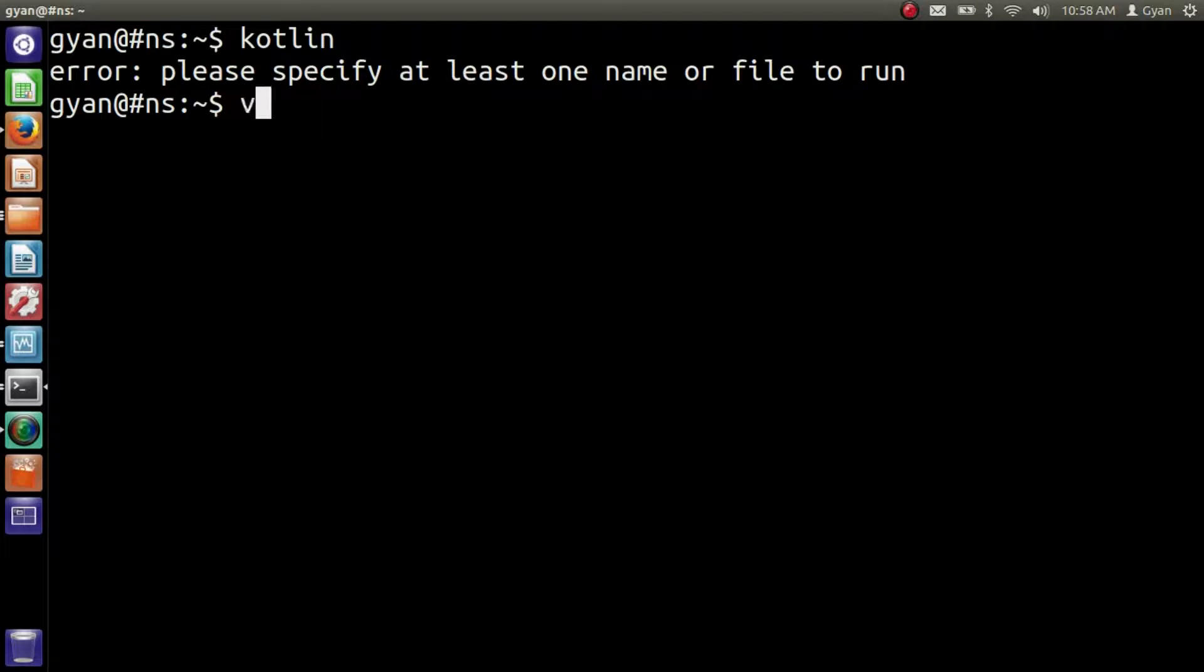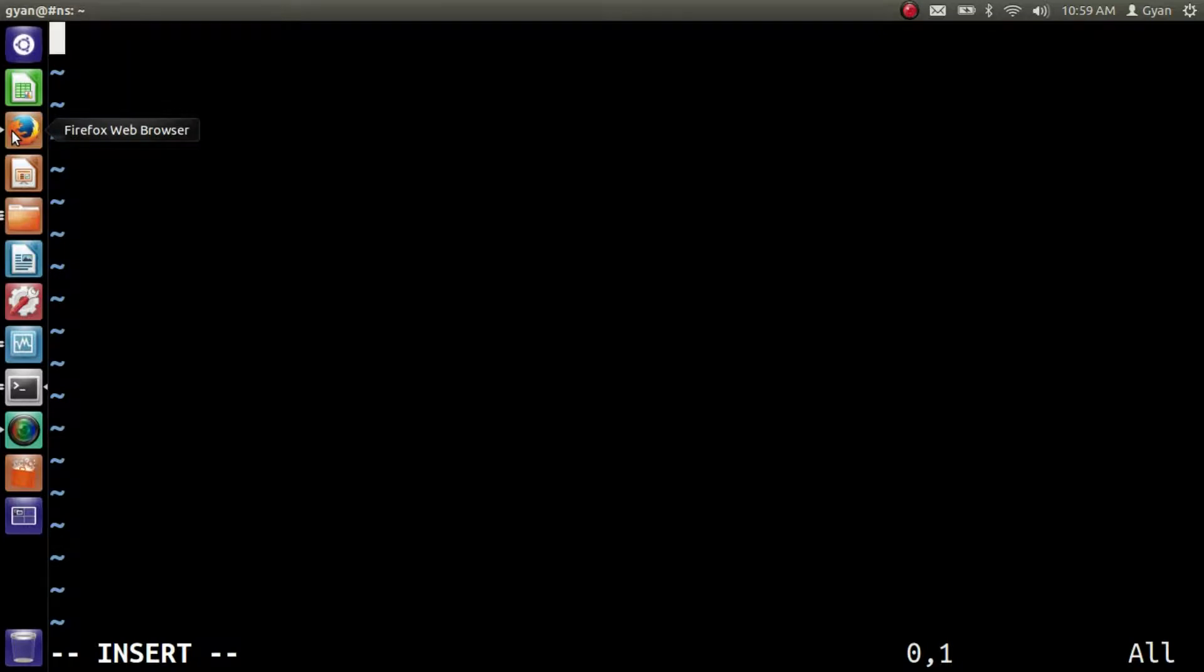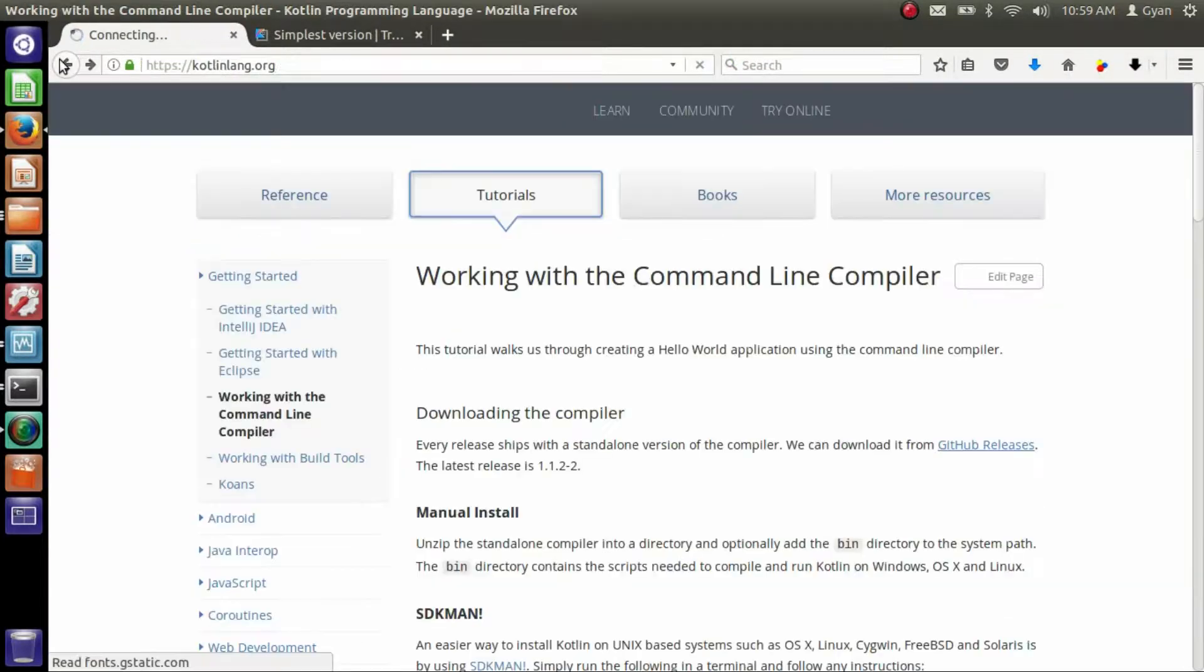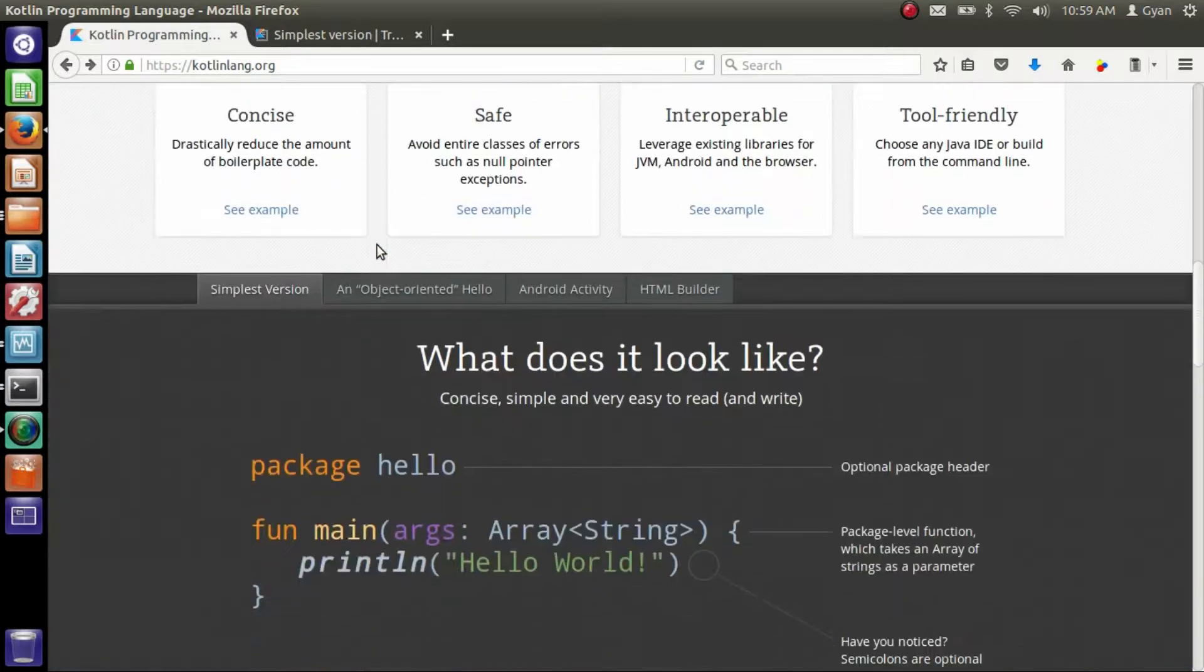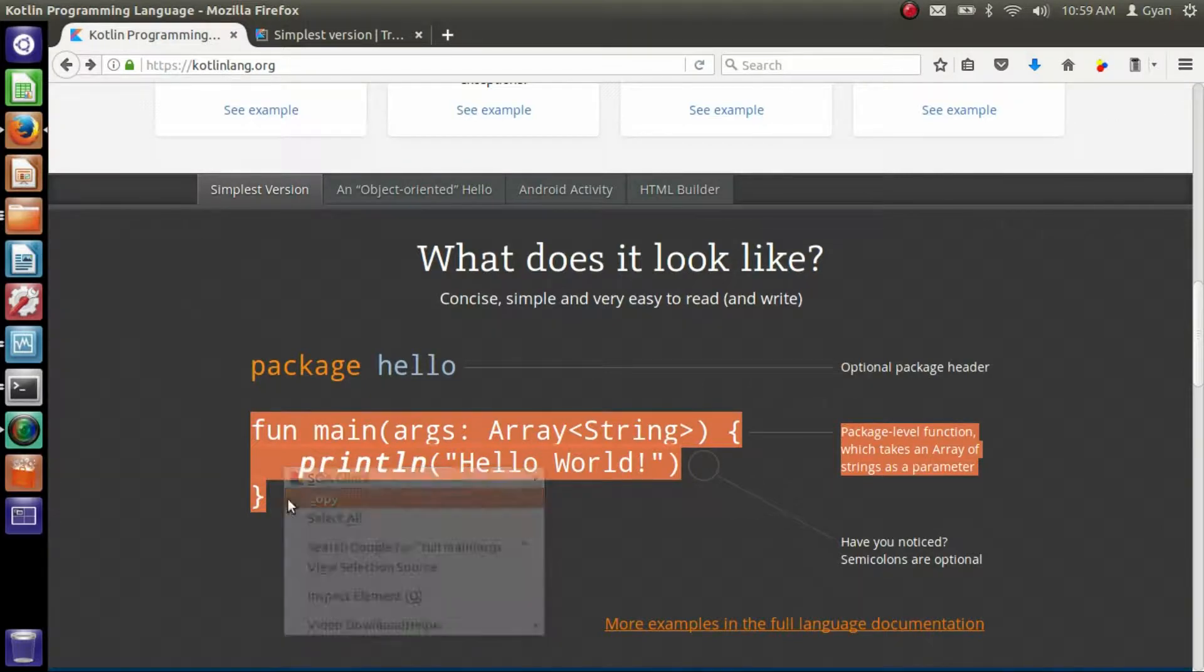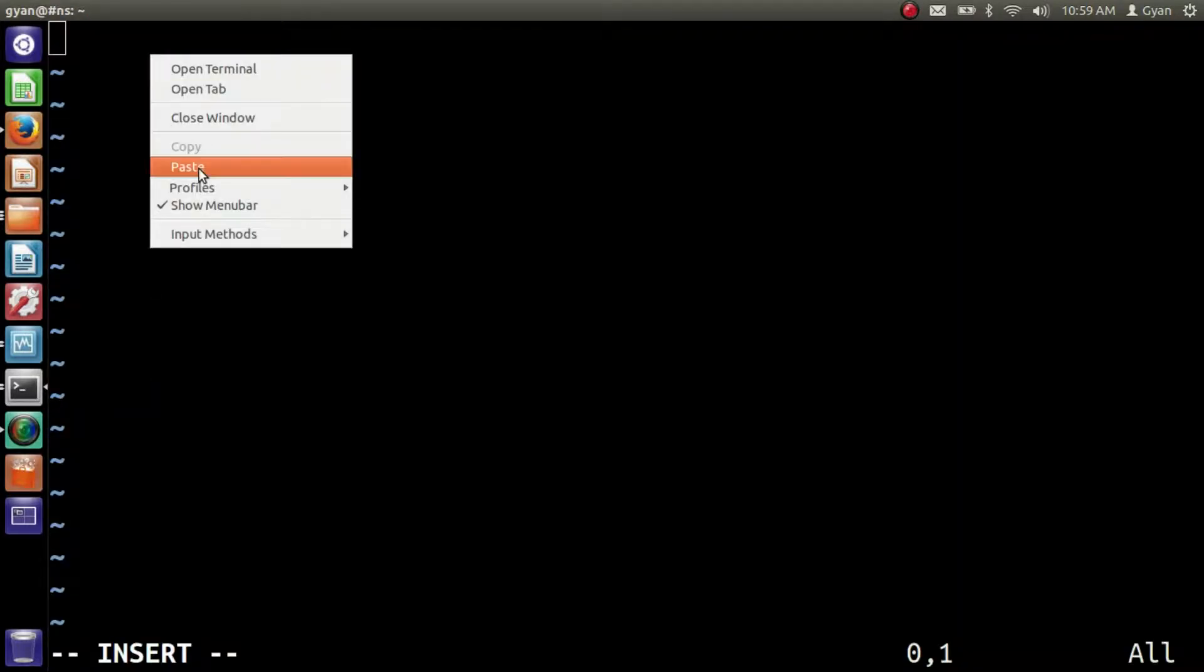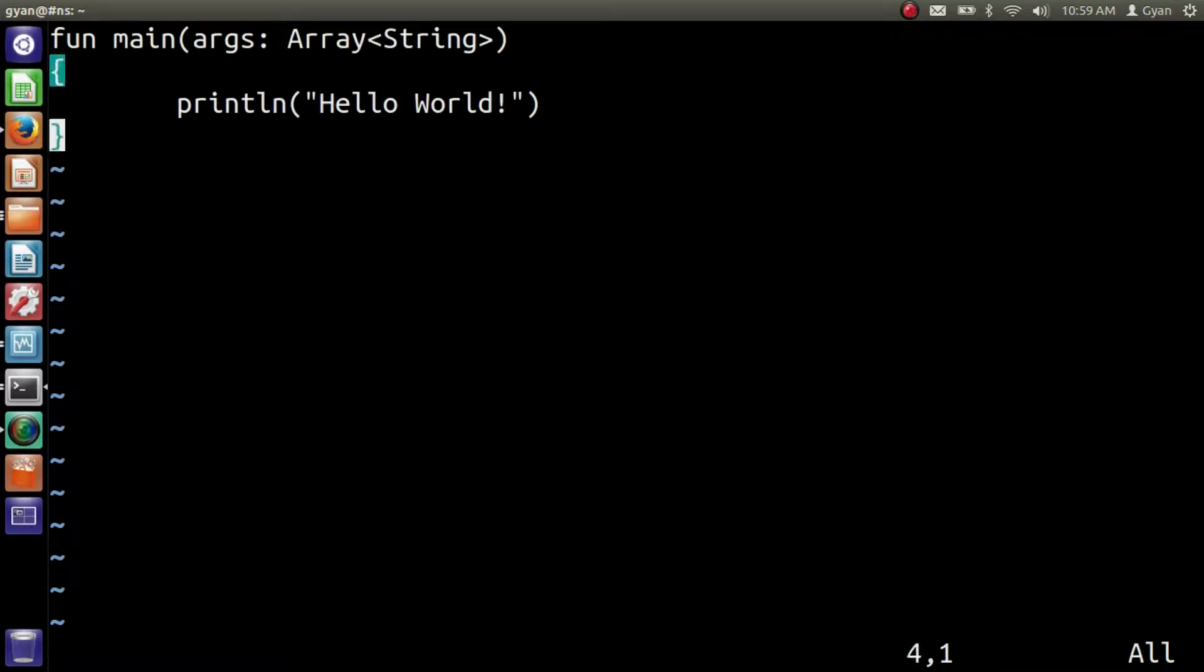Open helloworld.kt. The extension kt denotes Kotlin. So open helloworld.kt. Here we need to write the Kotlin program. Let me copy the Kotlin program from the Kotlin official website. This is the Kotlin program I want to copy. Copy it and paste it here. Remove the extra characters from the program. This is our first Kotlin program.